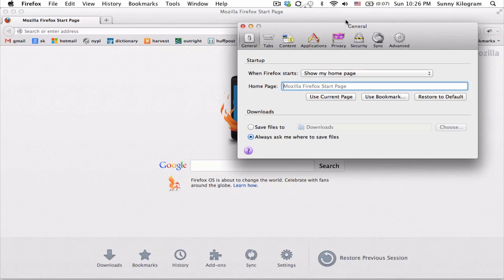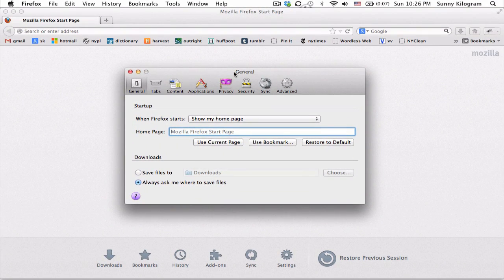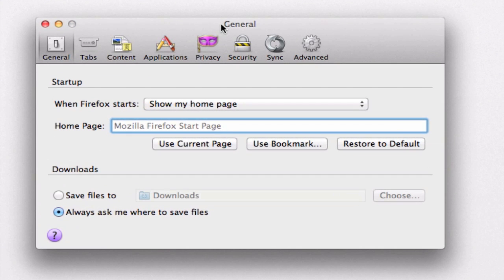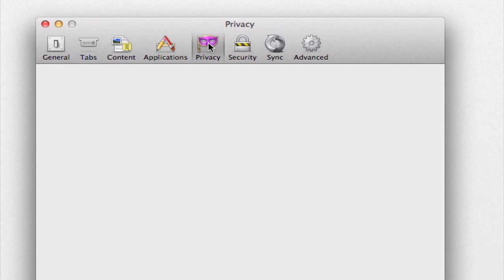In this pop-up preferences window that appears, make sure you go to the privacy panel over here.